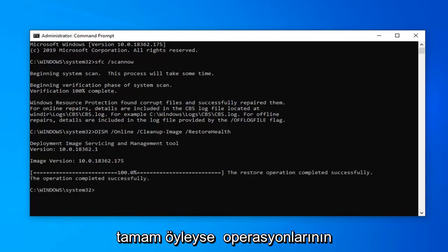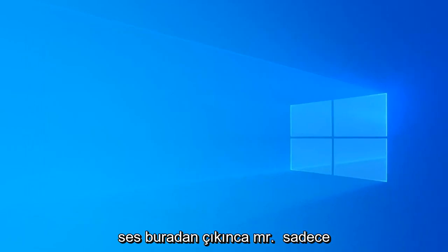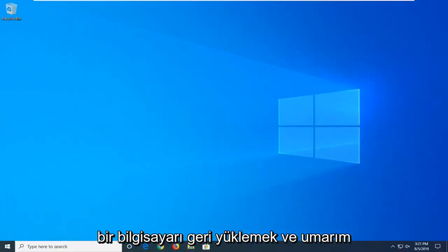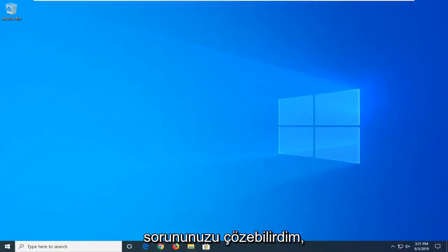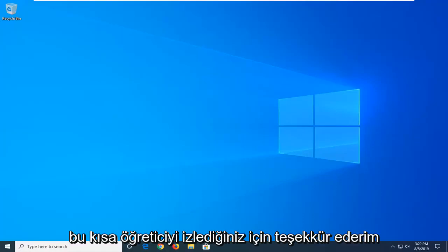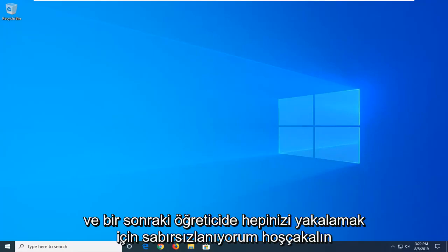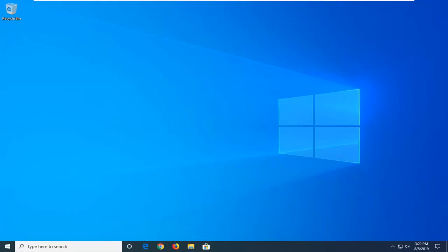It should say the restore operation completed successfully. Once that's done, close out of here and restart your computer — hopefully that will have resolved your problem. As always, thank you guys for watching this brief tutorial. I do hope I was able to help you out and I look forward to catching you all in the next tutorial. Goodbye.